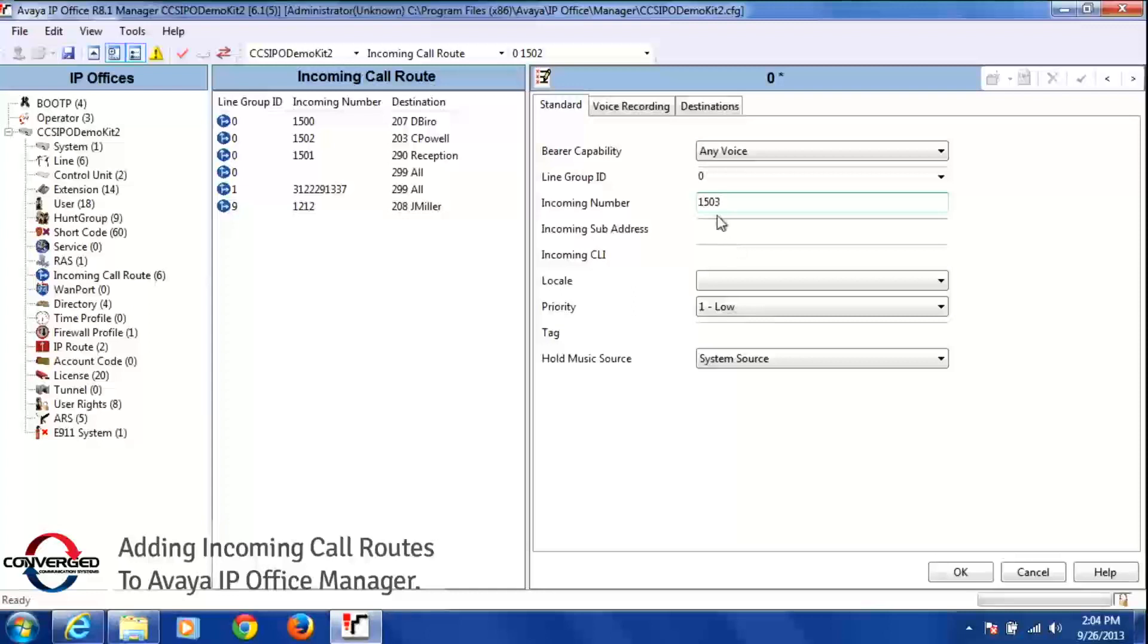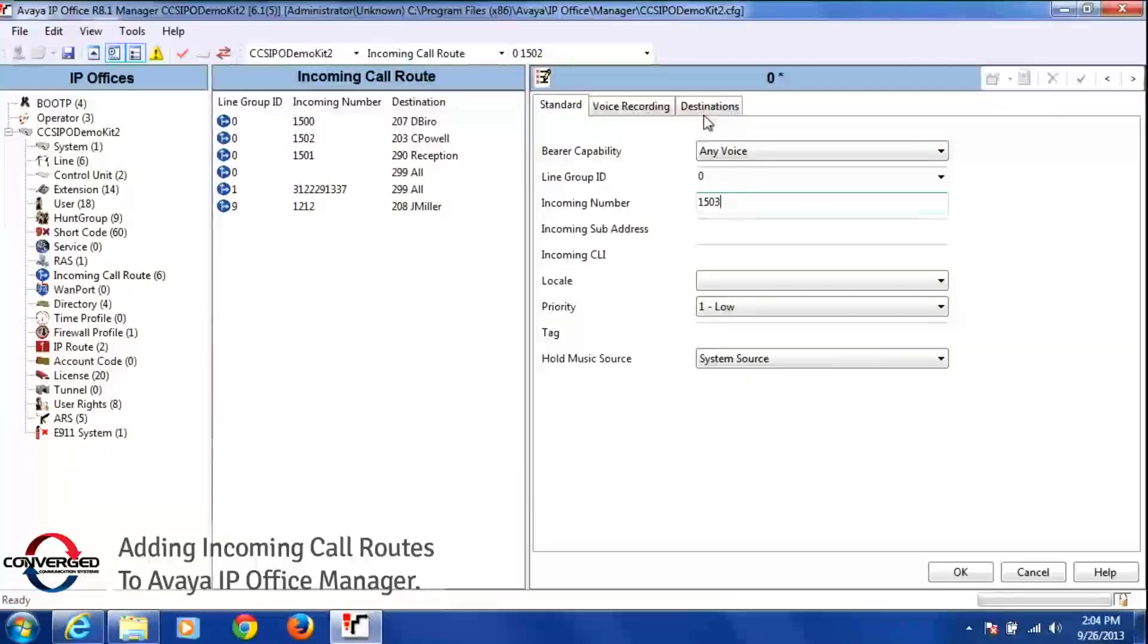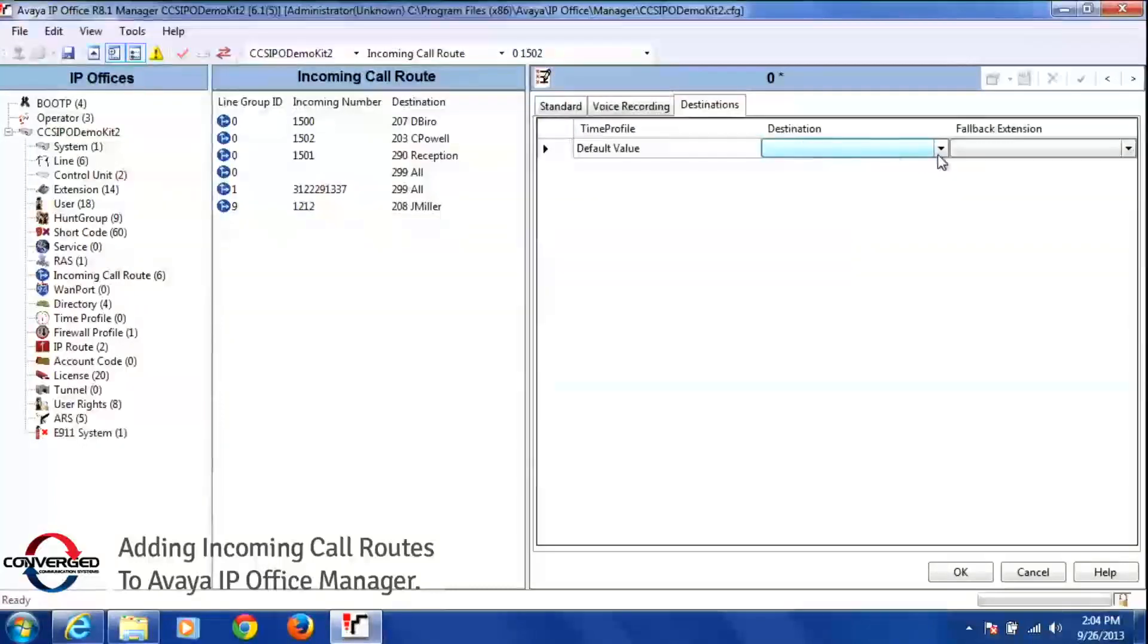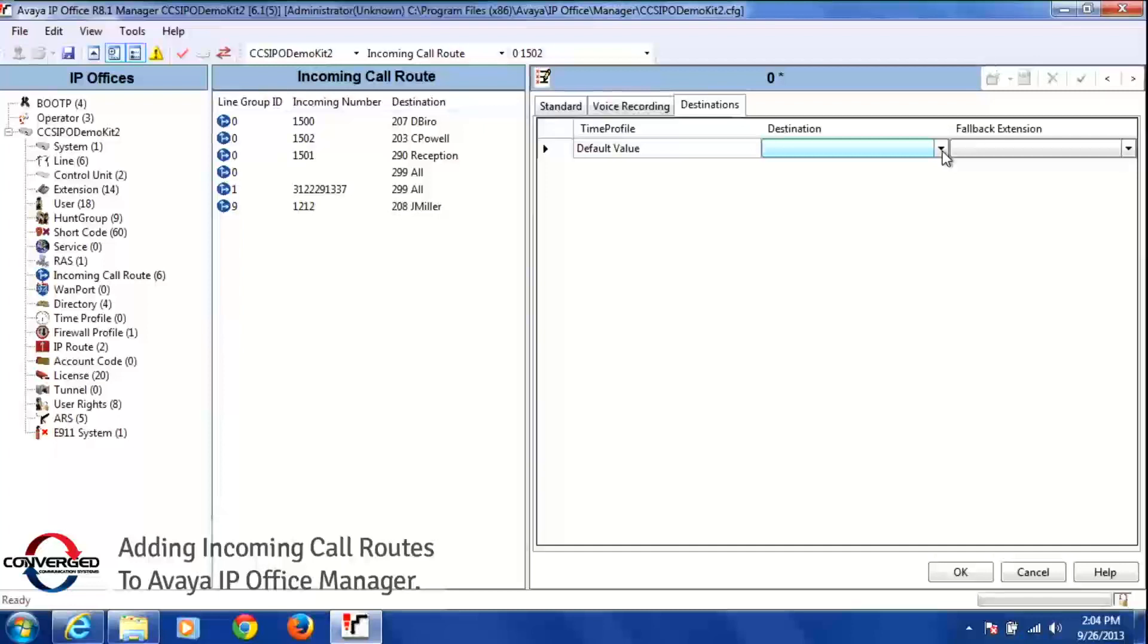Once I put in that incoming number, I'm going to go to my destinations tab and left click over that once. Once I've clicked on destination, I'm going to go to where it says destination, and then there's that drop down arrow here, I'm going to click on that one time.